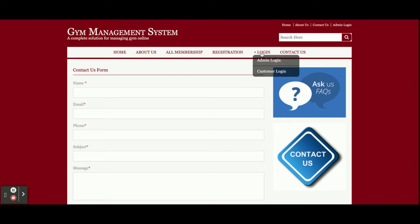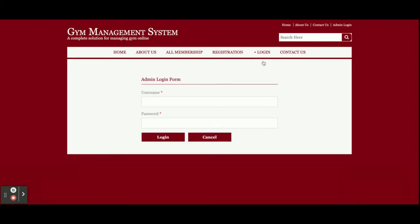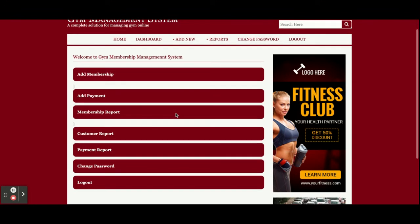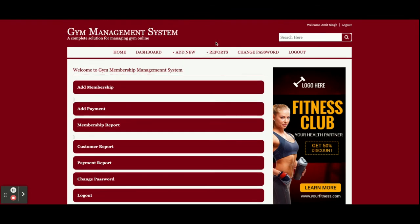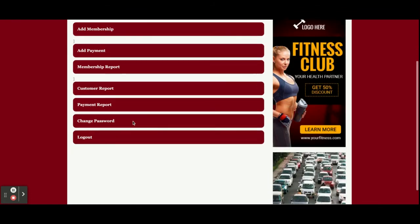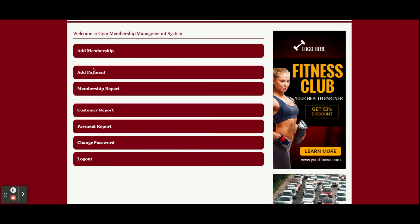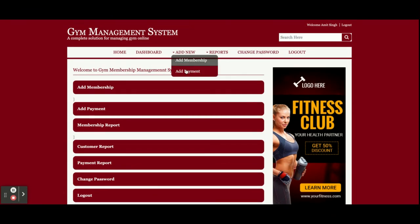Let me log in as admin first. The user ID is 'admin' and the password is 'test.' Once you log in as admin, you will get options: Add Membership, Add Payment, Membership Report, Customer Report, Payment Report, Change Password, and Logout. All of these options are also available in the header bar, so you can navigate to any page by clicking the links in the menu or the header.